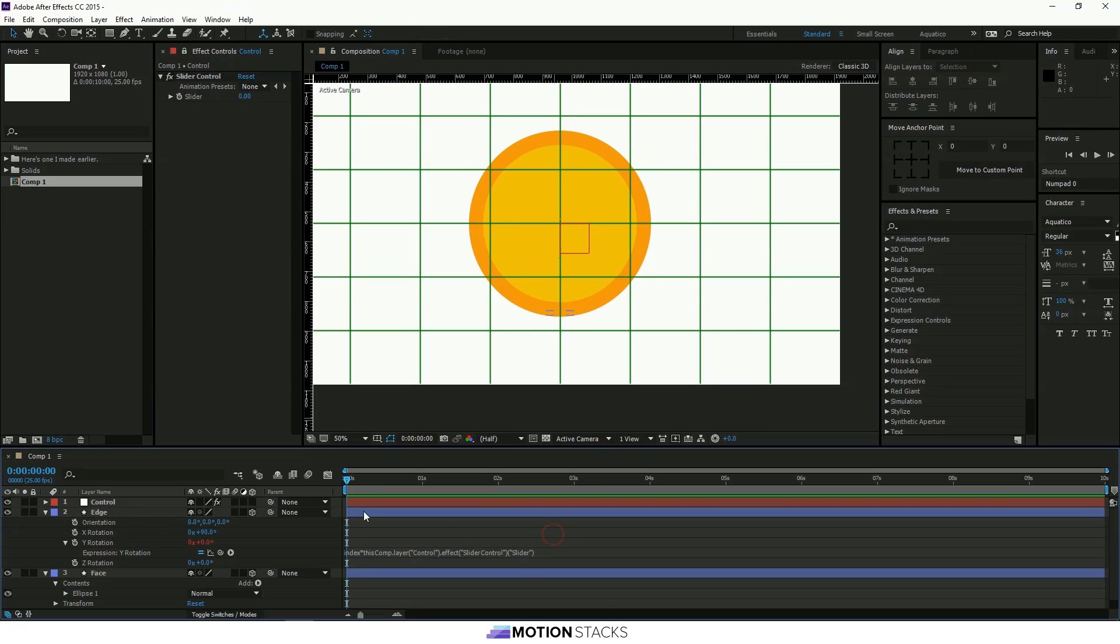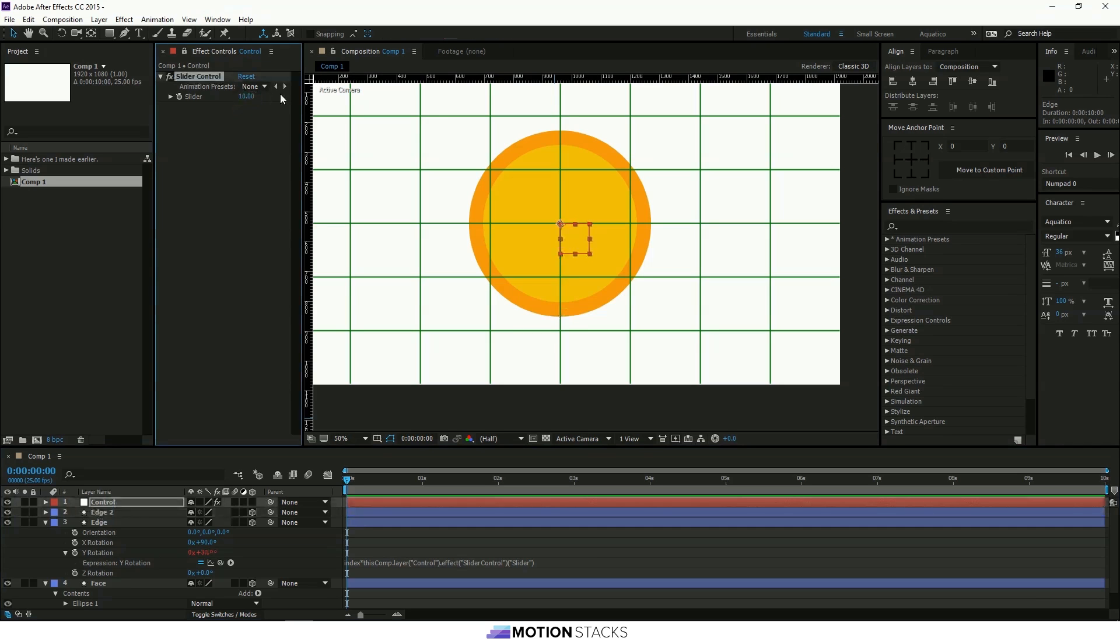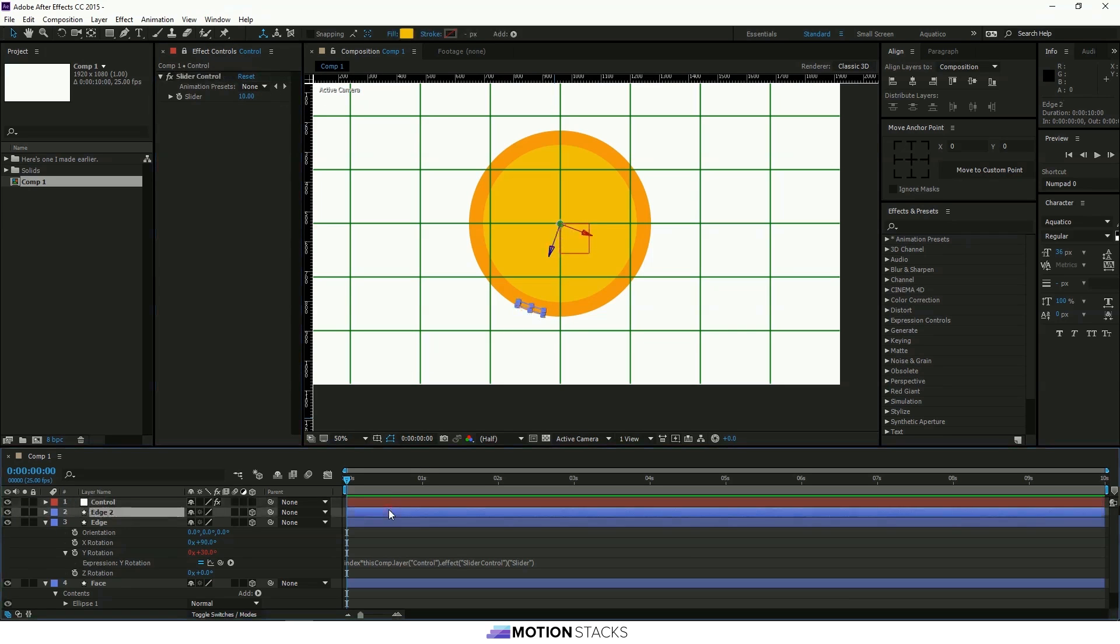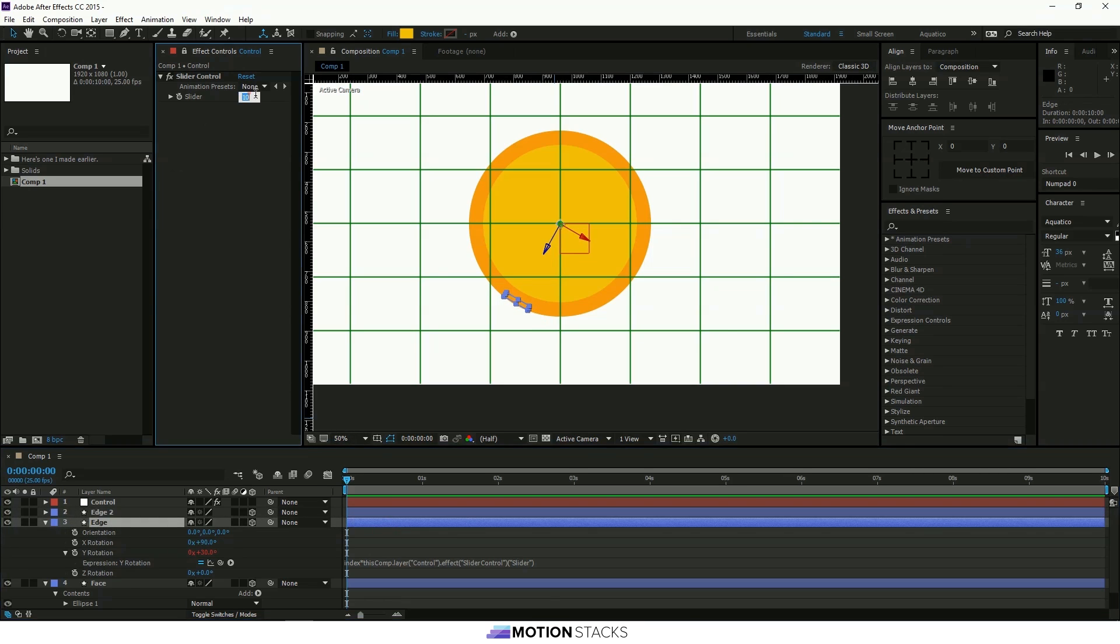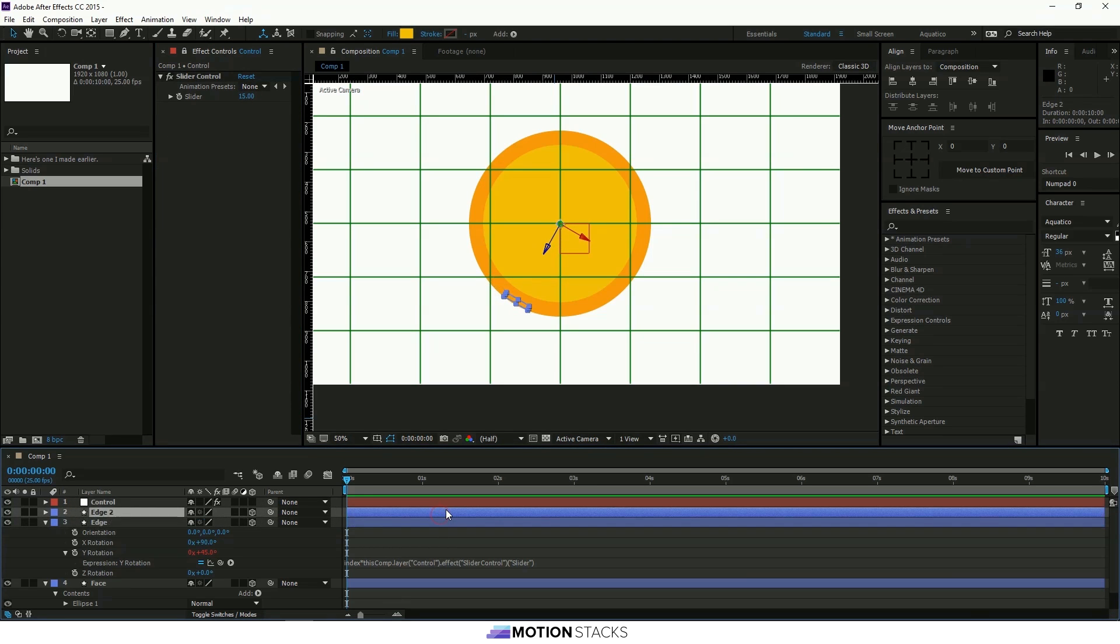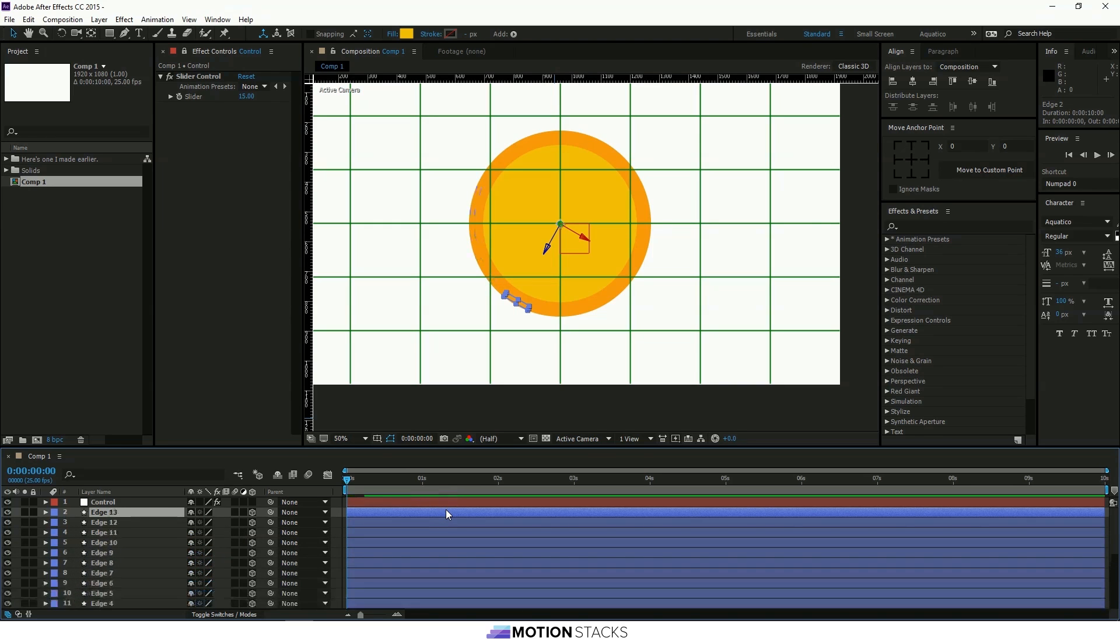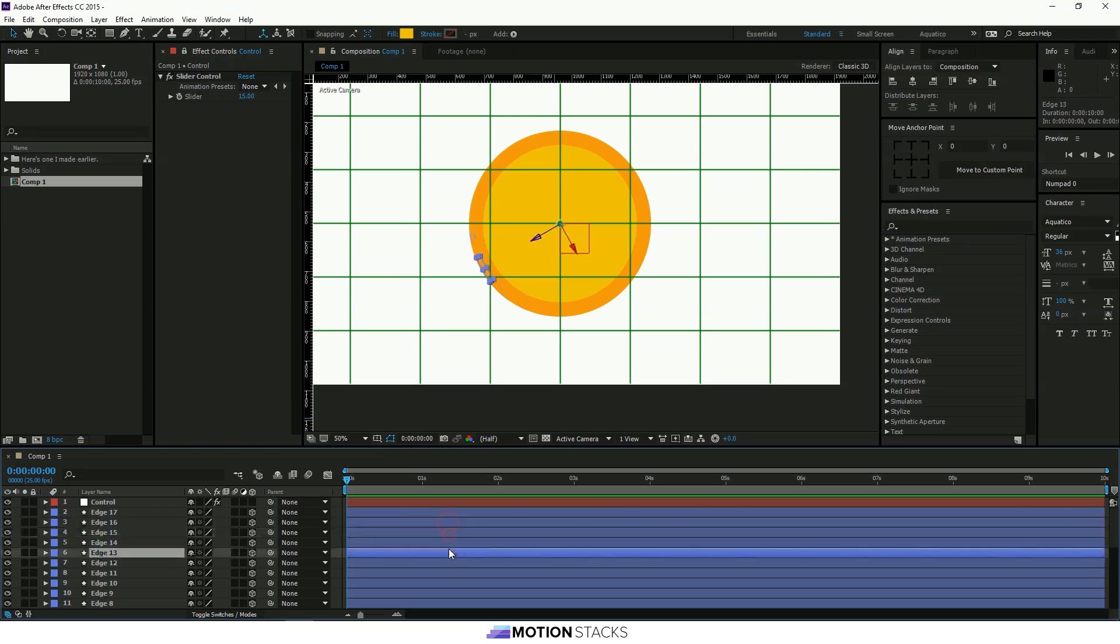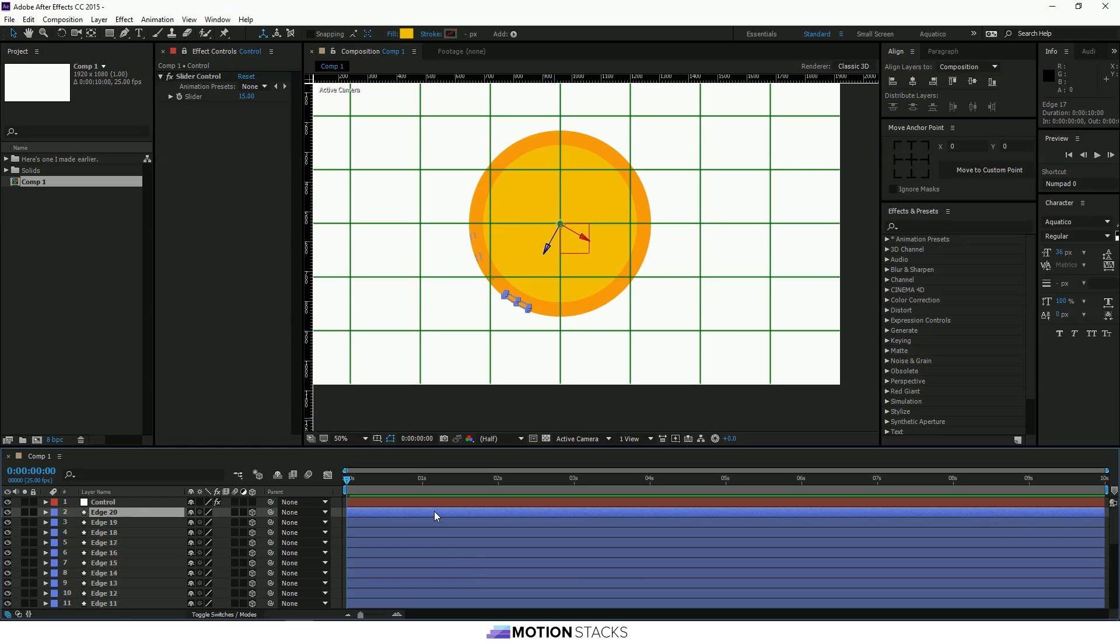Put it back down to zero. If we duplicate this and then change this number here to ten. So now it's telling this one here two times ten and this one here three times ten. So at the moment they're quite close together if we make this fifteen. You can see they've got a bit further away. And if we click on the top layer just keep duplicating that a whole bunch of times. We can see that they make their way around the circle.